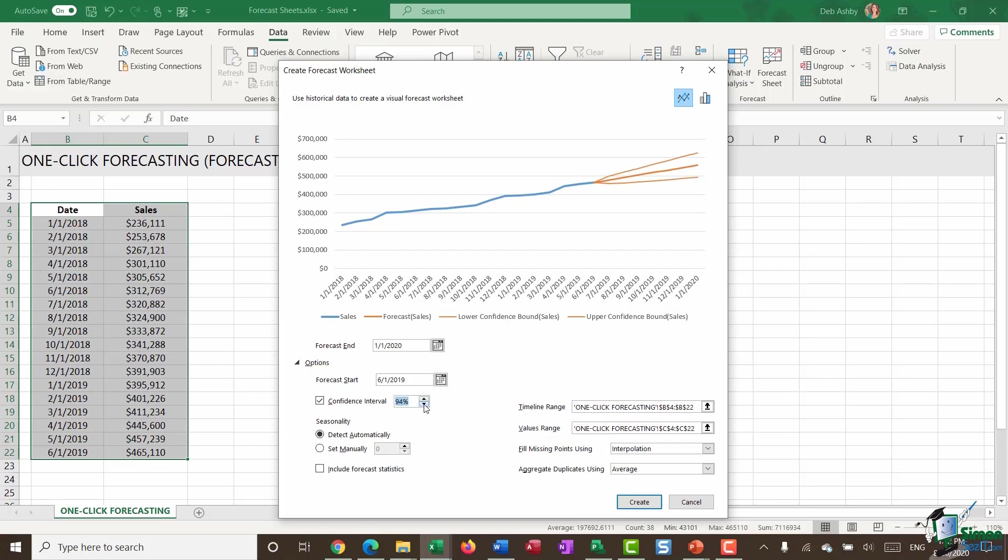If I start to take that down, you can see my confidence bounds become closer together. However, if I start to move that up and get above 95%, those lines get further apart.